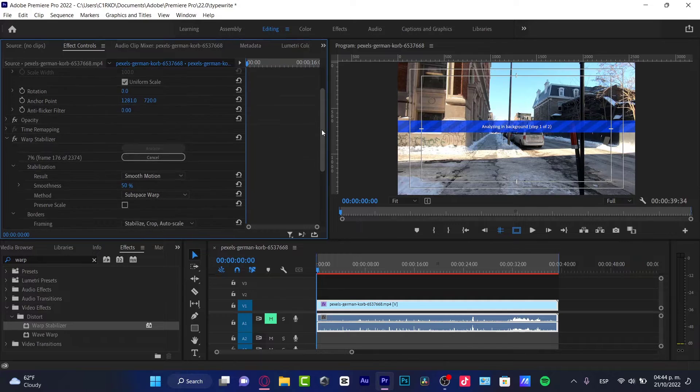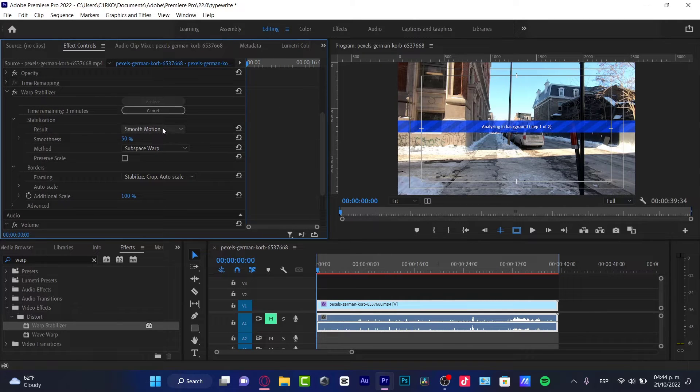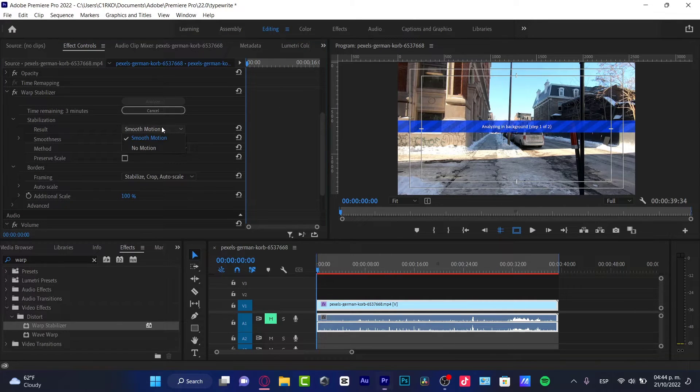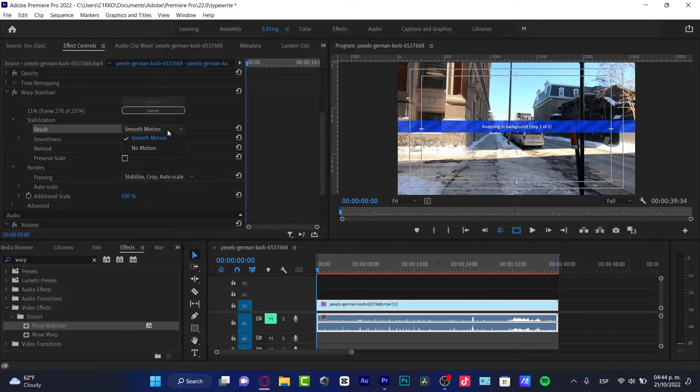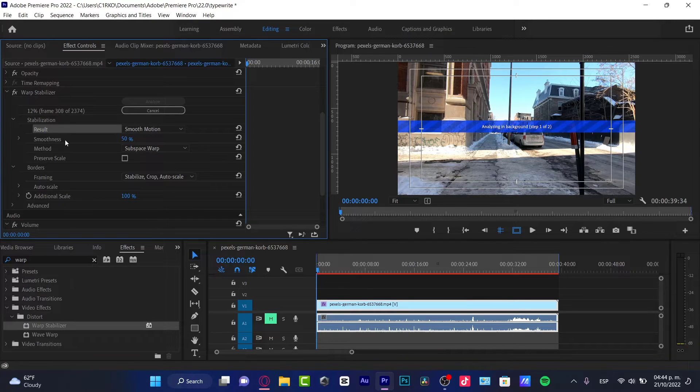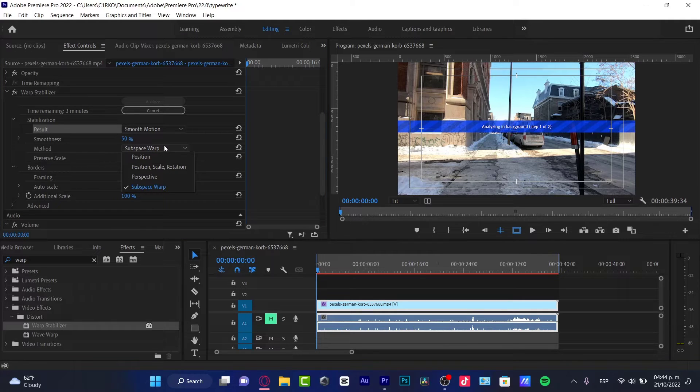Here you have the stabilization. You can see the results - Smooth Motion. You want to enable that. Smoothness, I'm going to leave that at 50, and the method...